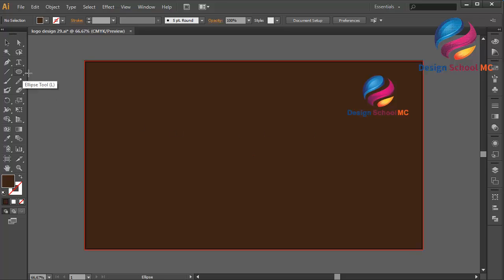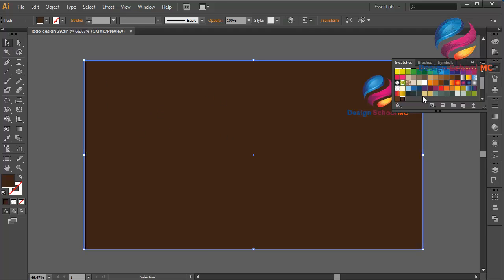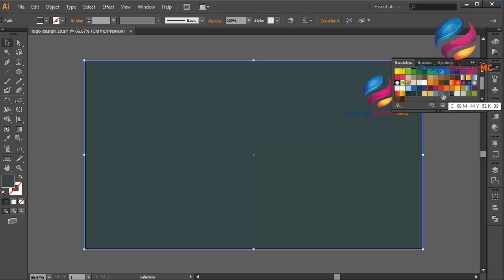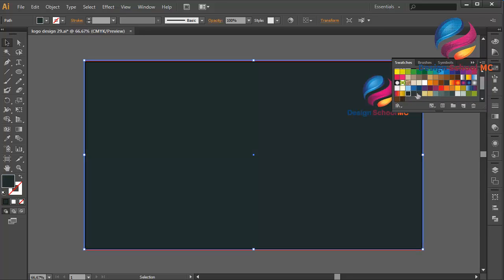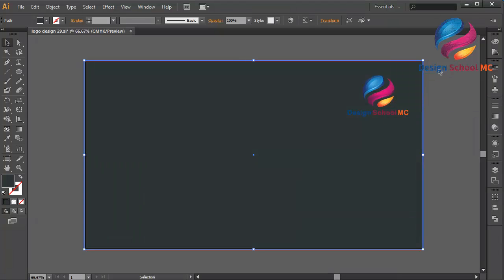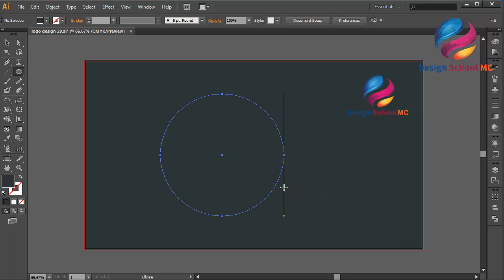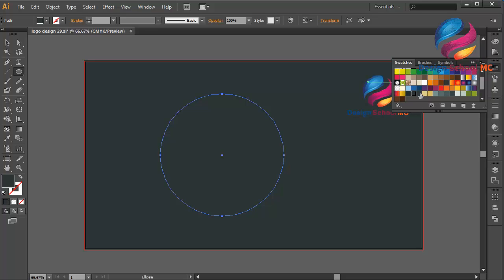First, I will change the background to another color — maybe this color. And I will create a circle object, like this, and change the color using this color — maybe this color.